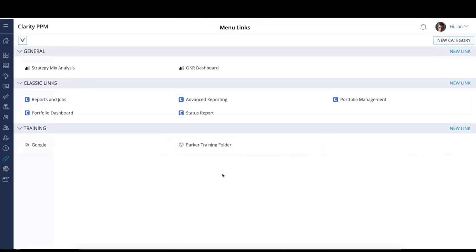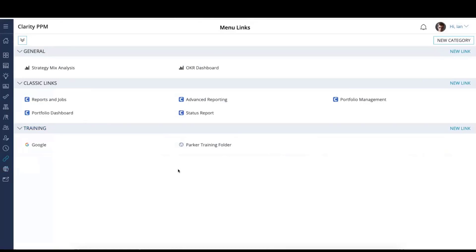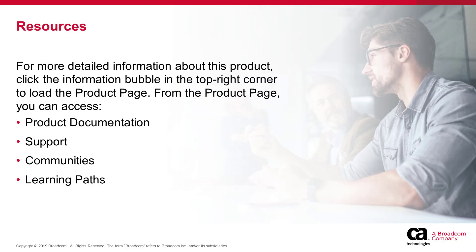So that concludes the demo for today on menu links. It's fairly straightforward because we're familiar with links within projects and custom investment types — it's basically the same behavior, just now afforded to the user with the proper permissions in the menu system. This is for all users — there isn't any filtering, so if Ian comes in, he sees the same training links. Expect that type of user-specific filtering capability to be looked at in a future release.